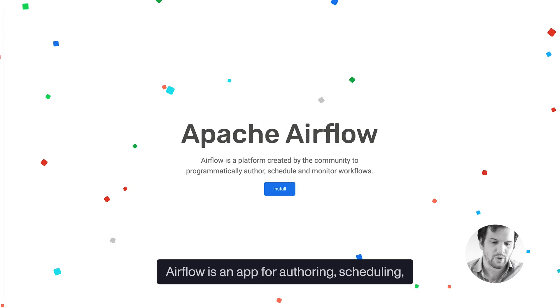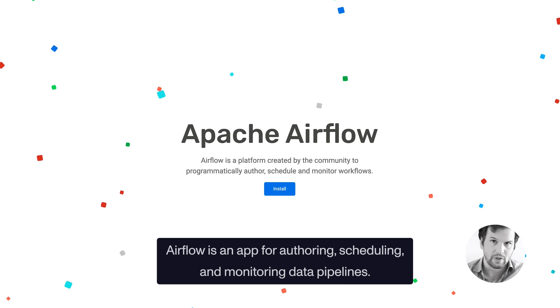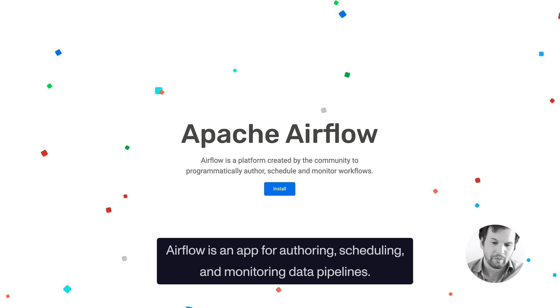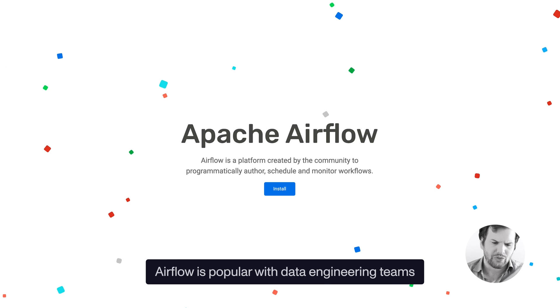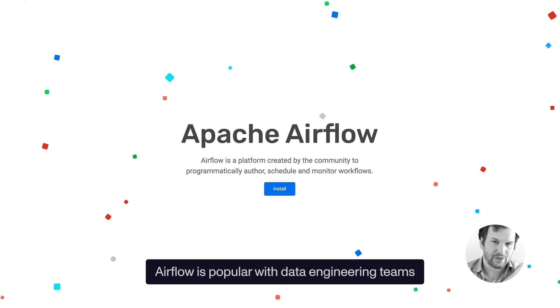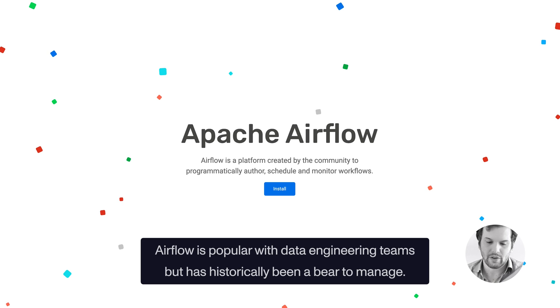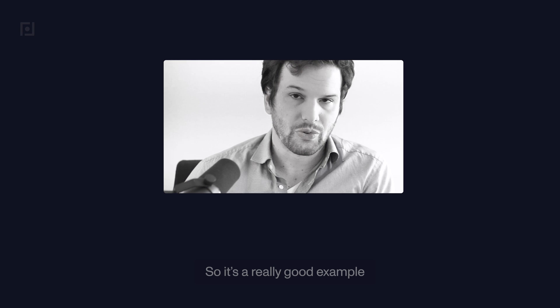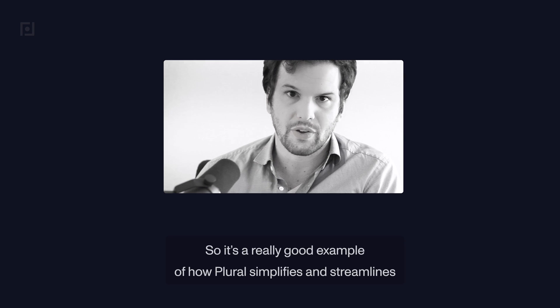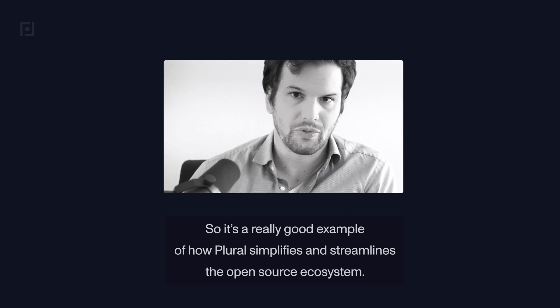Airflow is an app for authoring, scheduling, and monitoring data pipelines. Airflow is popular with data engineering teams, but has historically been a real bear to manage. And so it's a really good example of how Plural simplifies and streamlines the open source ecosystem.